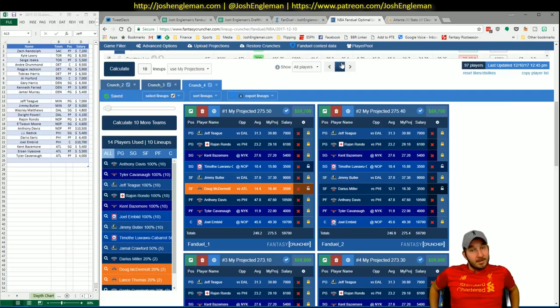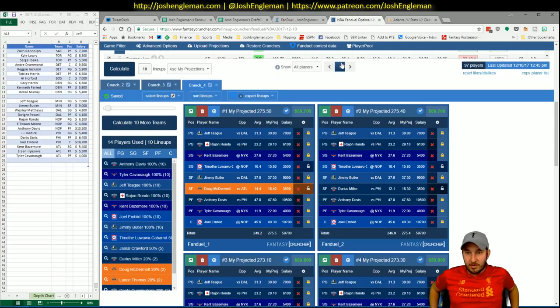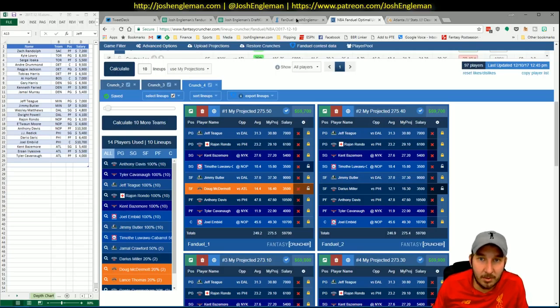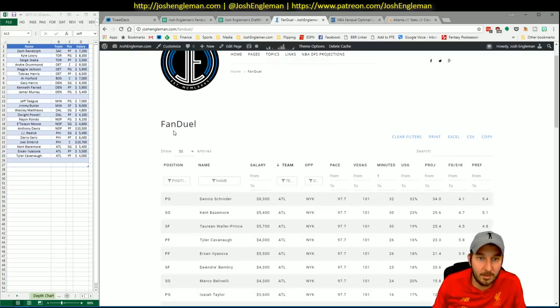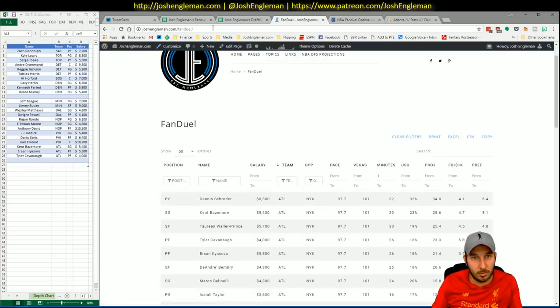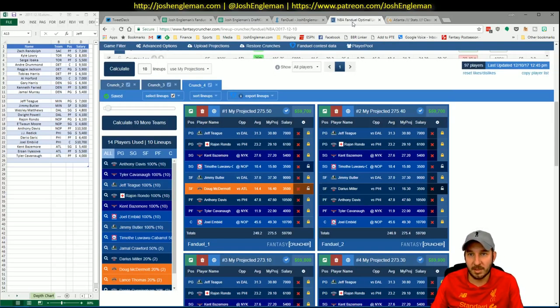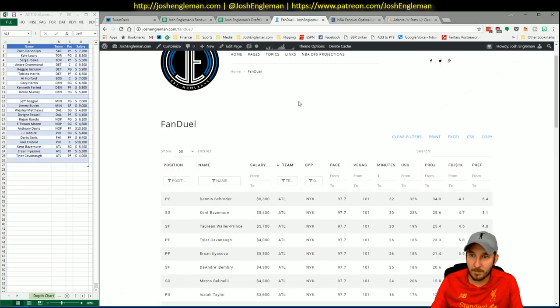So that's all I got. You know the drill. Like, subscribe, follow me on Twitter, Patreon, my website which is now going to be housing the projections, joshengelman.com slash FanDuel or joshengelman.com slash DraftKings, depending on which site you're looking for. Otherwise that's it for me. Enjoy.